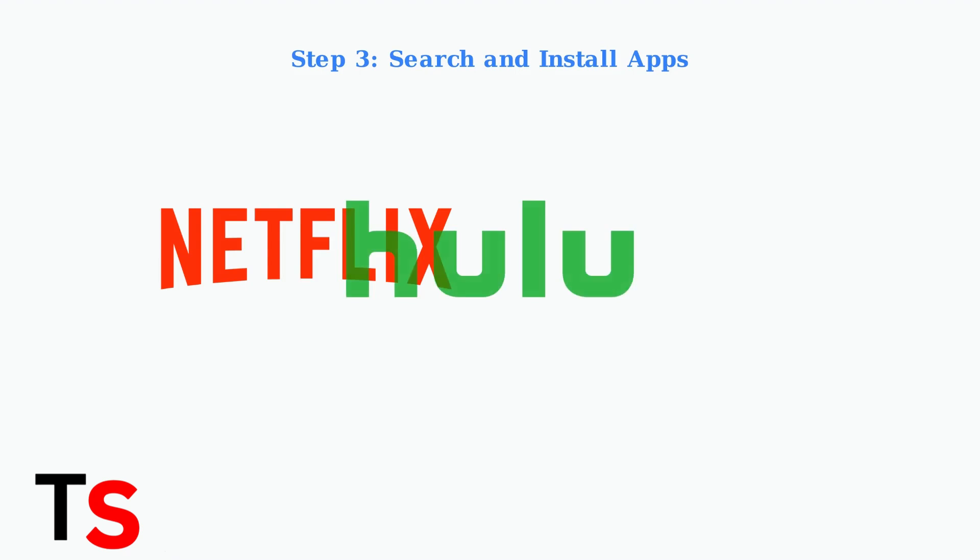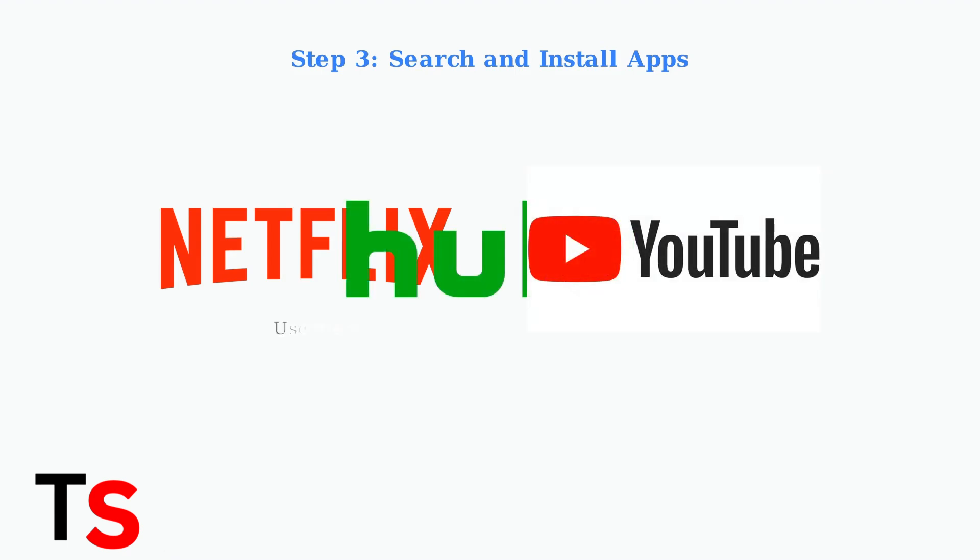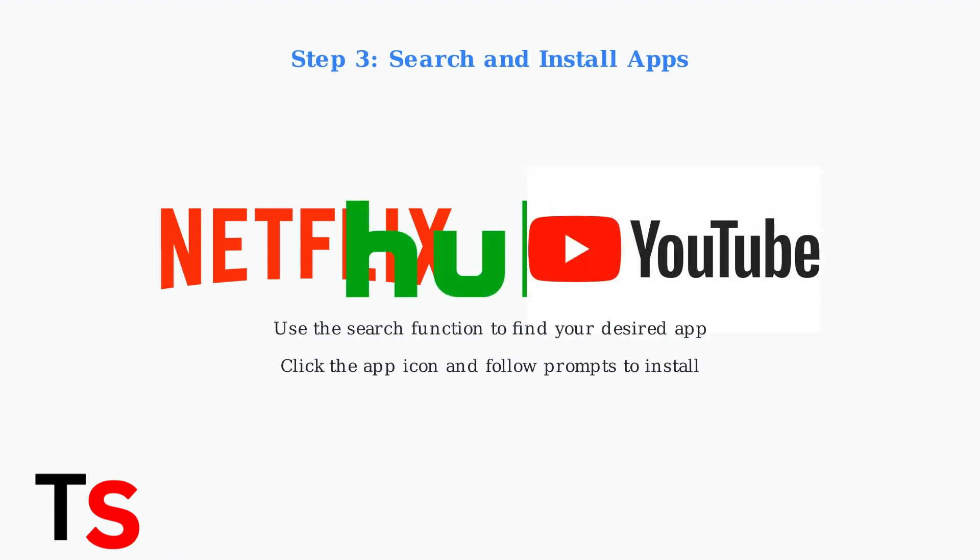Step three: use the search function to find popular apps like Netflix, Hulu, or YouTube. Click on the app icon and follow the on-screen prompts to confirm installation.